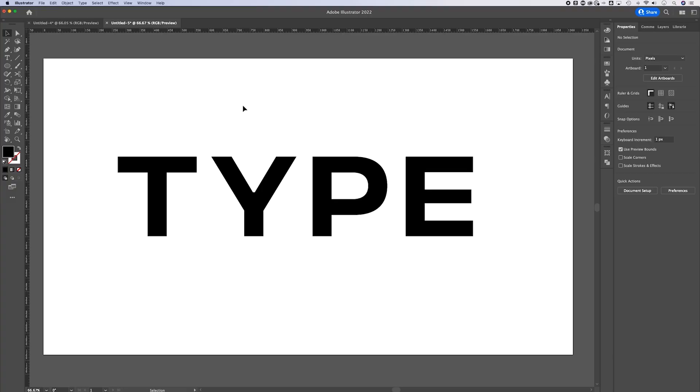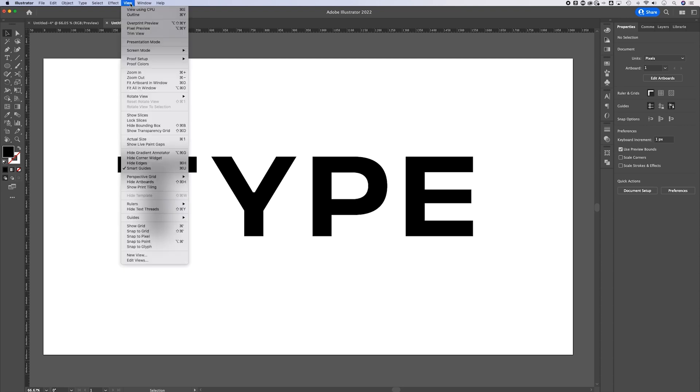I'm going to tell you something: you actually don't have a white background — you have a transparent background. To see that transparency, we need to show the transparency grid. We can go up to View, then down to Show Transparency Grid.